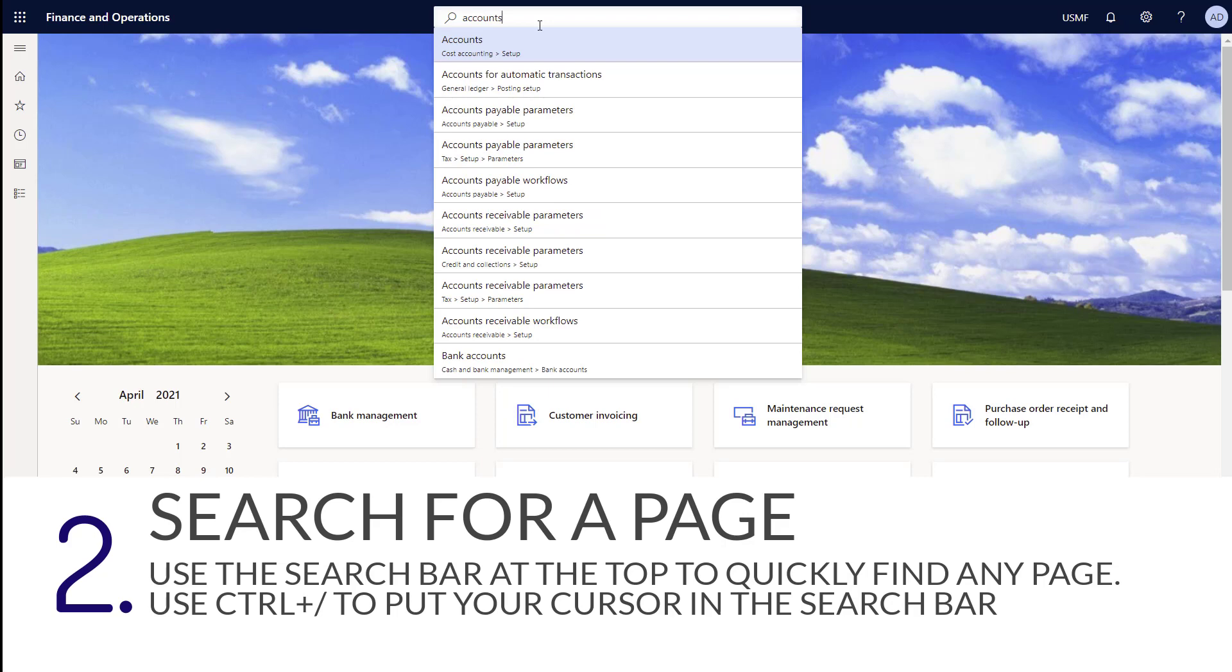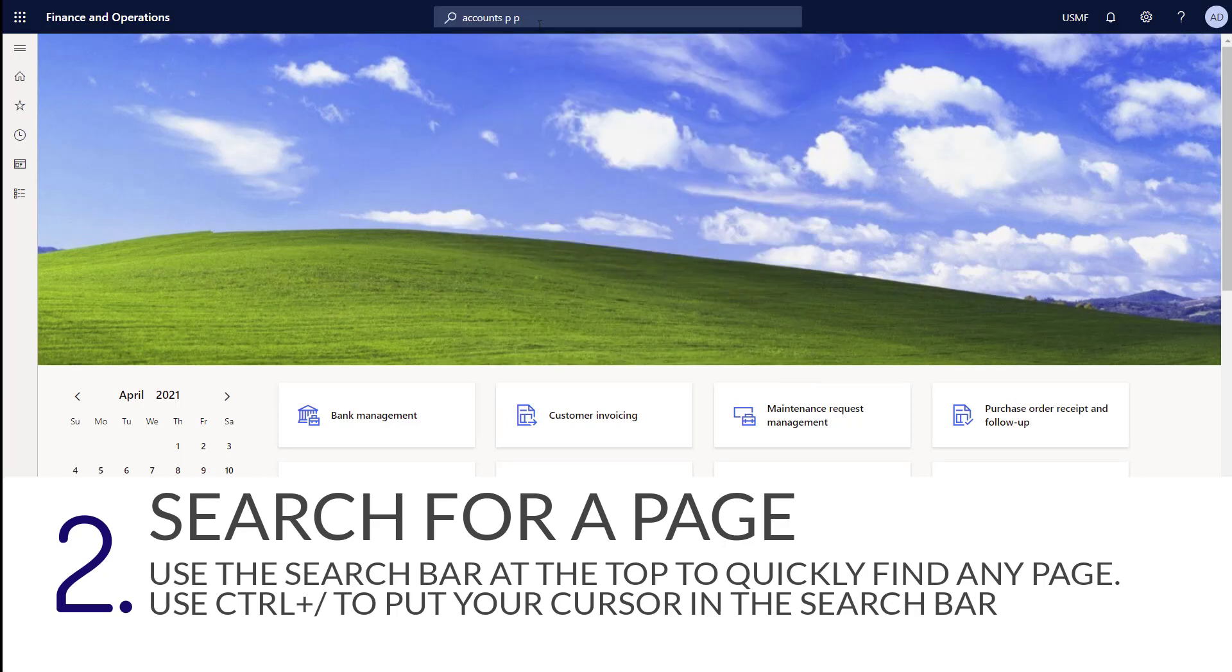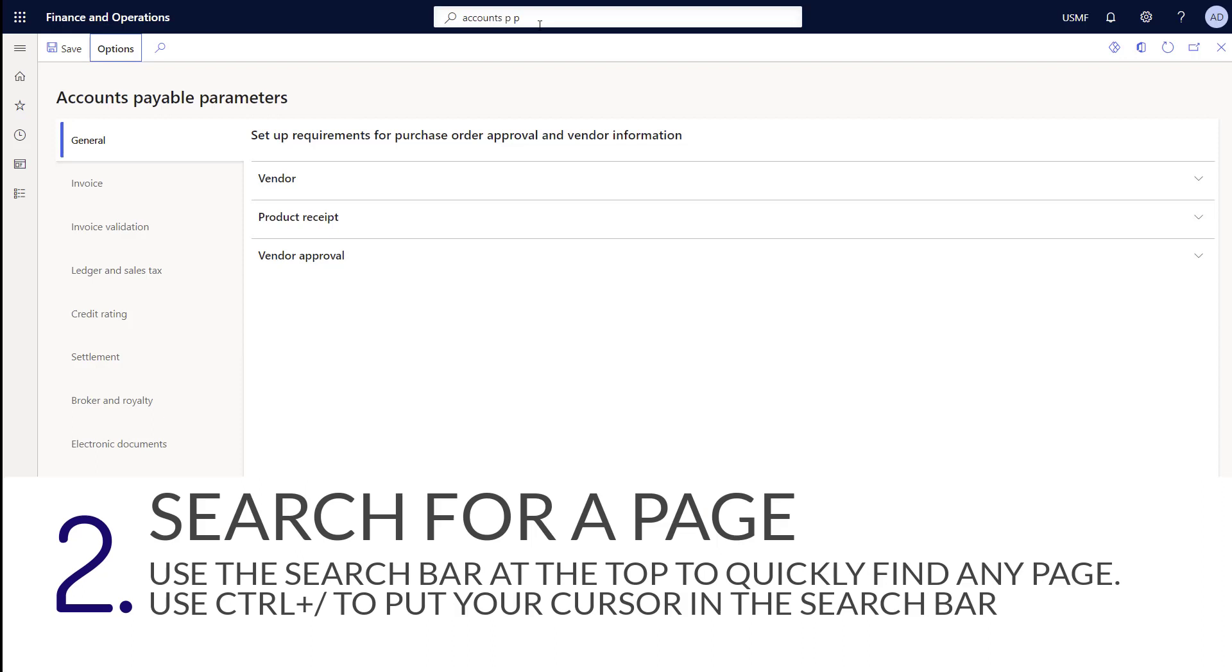Let's say I want to go to accounts payable parameters. I can simply type the P for payable, a space, and then a P for parameters, and the search narrows it down for me. I can press enter to select a result or you can use your arrows to navigate through the selections and choose a different page.